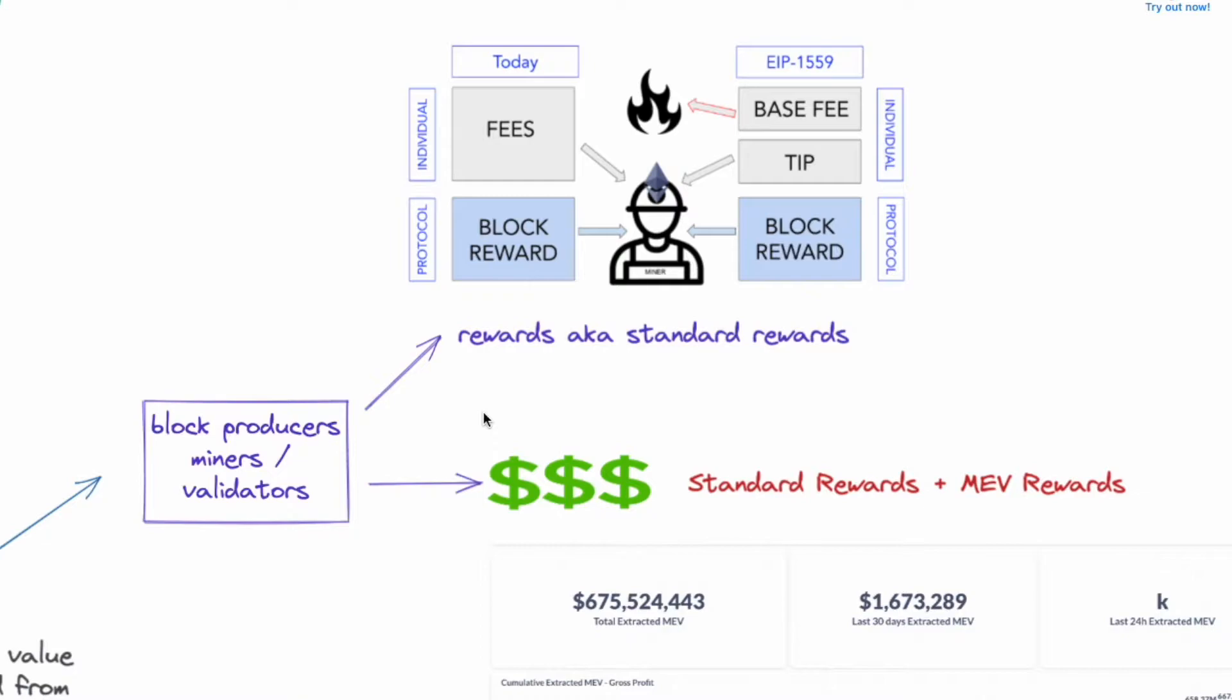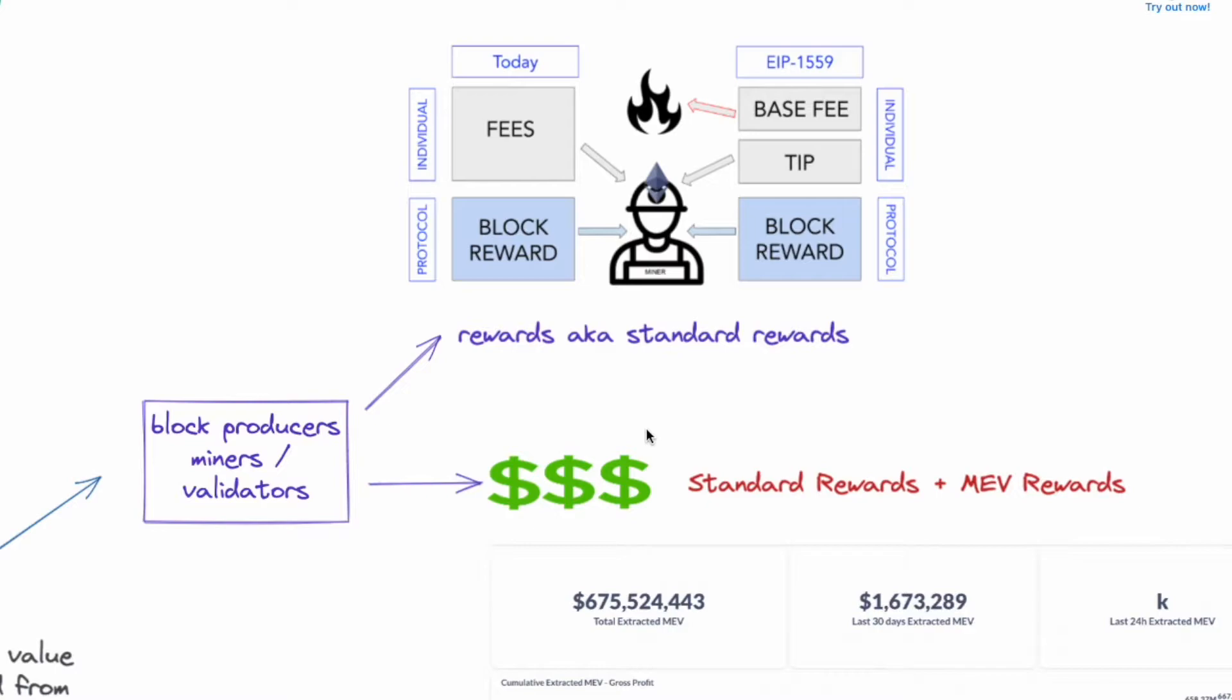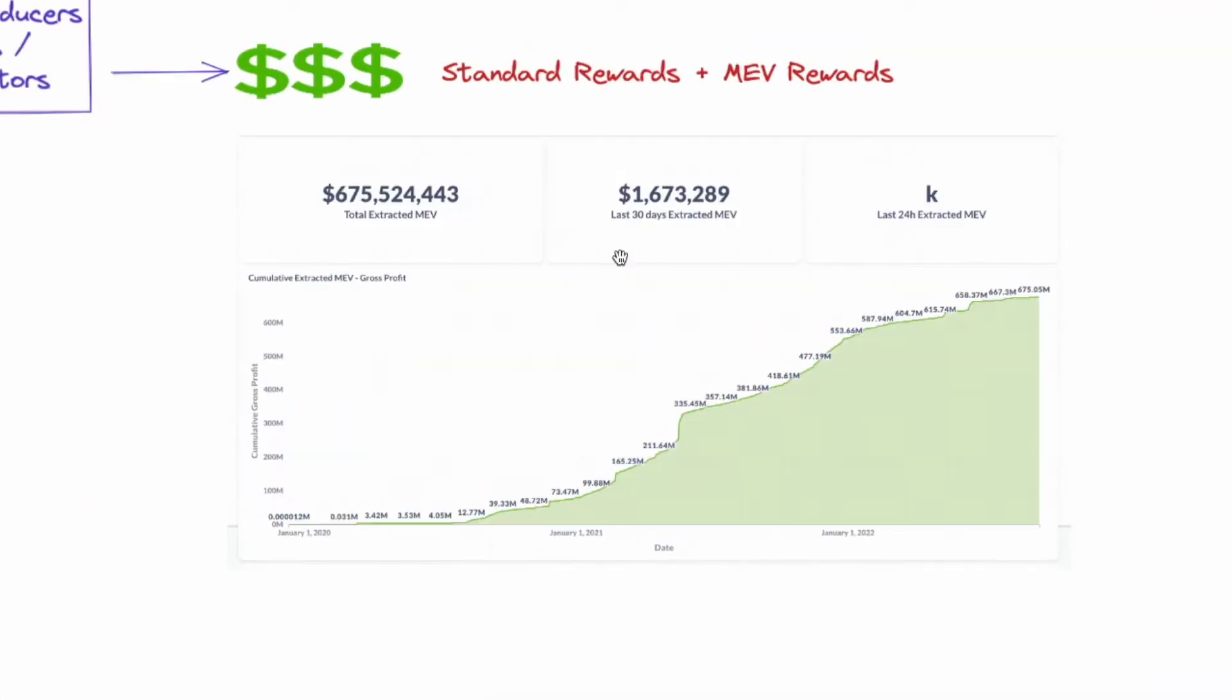Now at a high level, as a block producer either as a miner or a validator, you get rewarded with block rewards for doing block production and validation. Now you can think of this as standard rewards, but as a block producer you actually hold the power to choose what transactions that you want to process and you can choose to process transactions that give you more reward. So you can deprioritize the rest and this will give the block producer more profit. And MEV itself is very profitable.